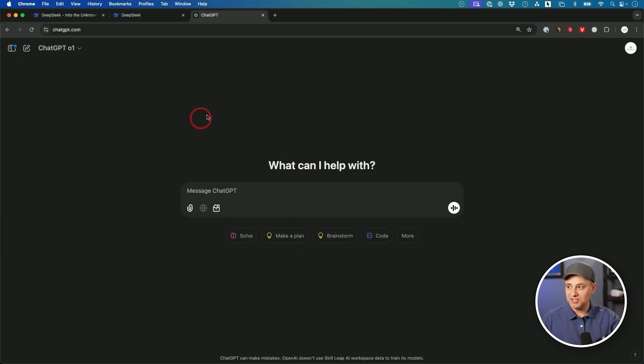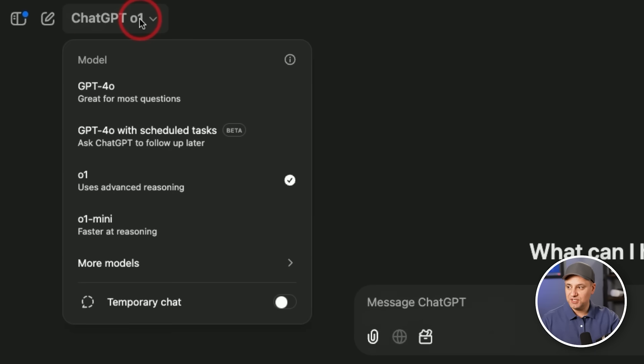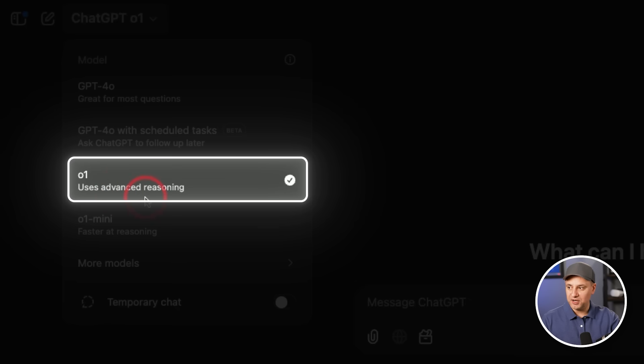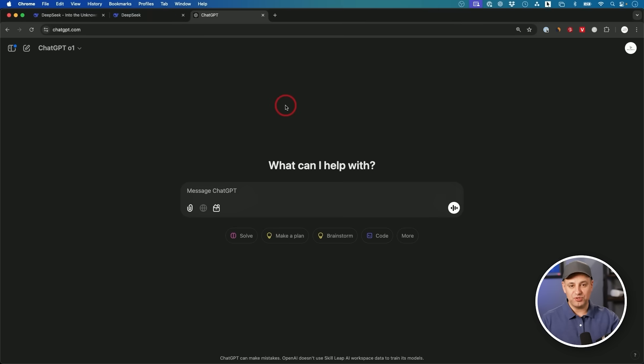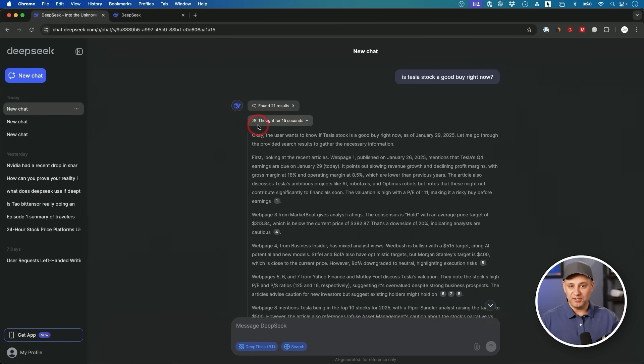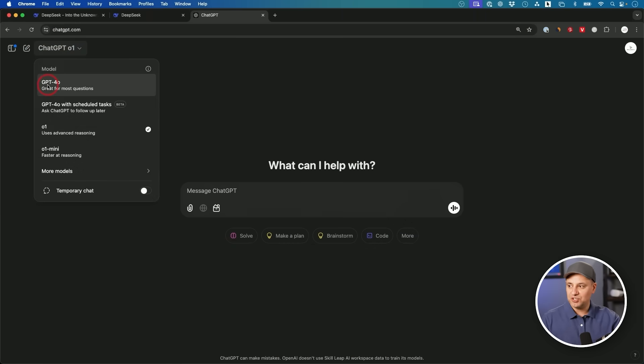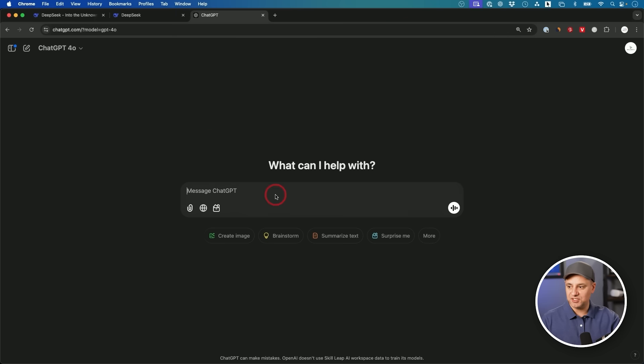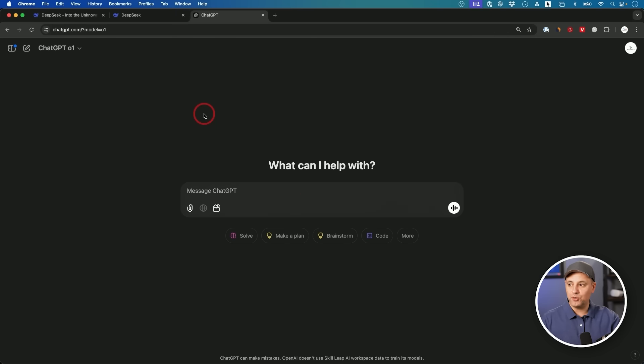ChatGPT also has a very similar model. I'm on the ChatGPT.com website now, and that is called ChatGPT O1. That is an advanced reasoning model. DeepSeek R1 is also an advanced reasoning model. The regular ChatGPT is powered by another model called GPT-4O.